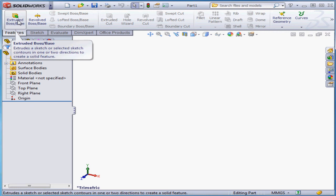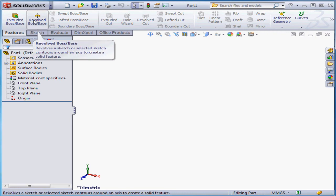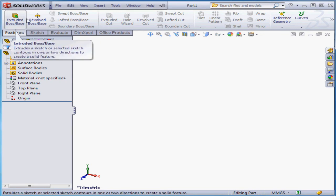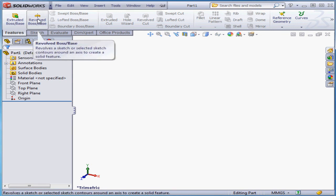SOLIDWORKS uses a ribbon-based command manager, pretty much standard in current Windows applications today. We're on the Features tab of the ribbon, and the only two commands currently available are the Extruded Boss Base and the Revolved Boss Base commands. The reason for this is that these two features are sketch-based, and we can create a sketch right from their property managers to use as a source for the part. We're going to learn more about these commands soon.